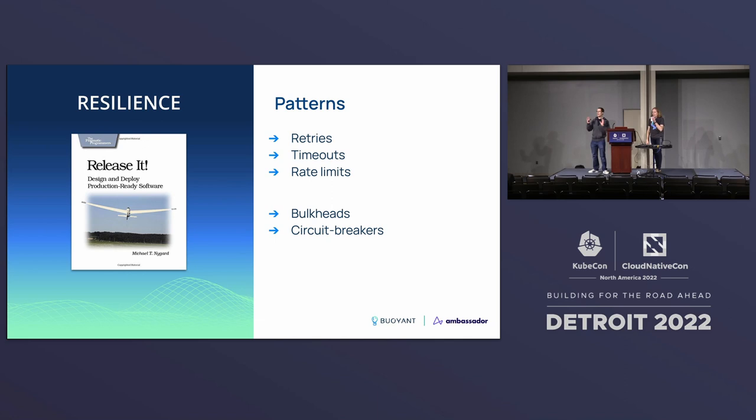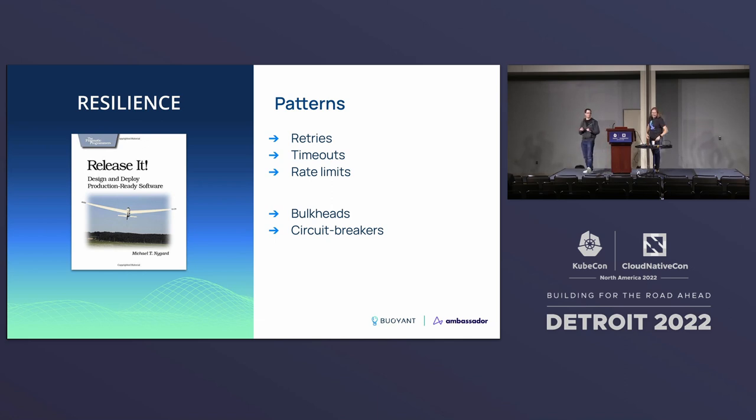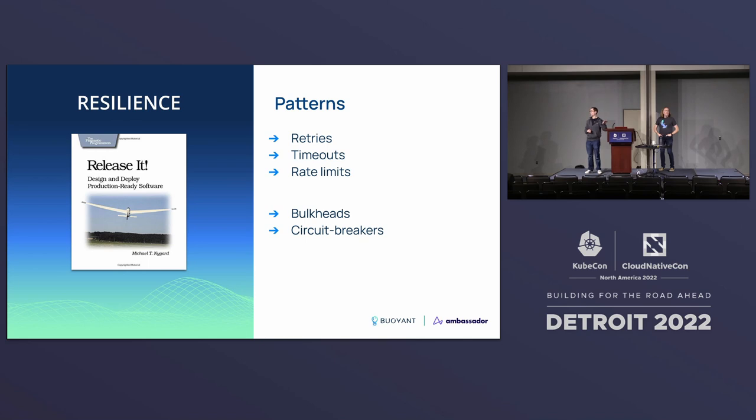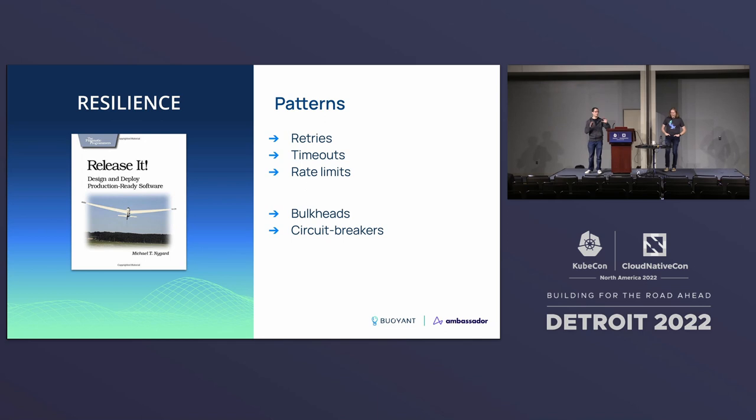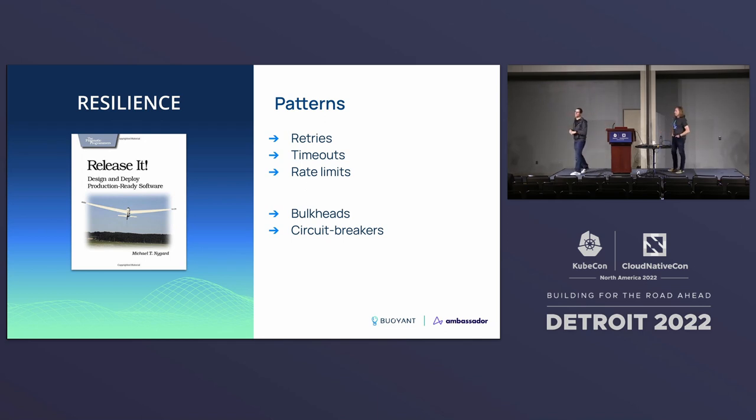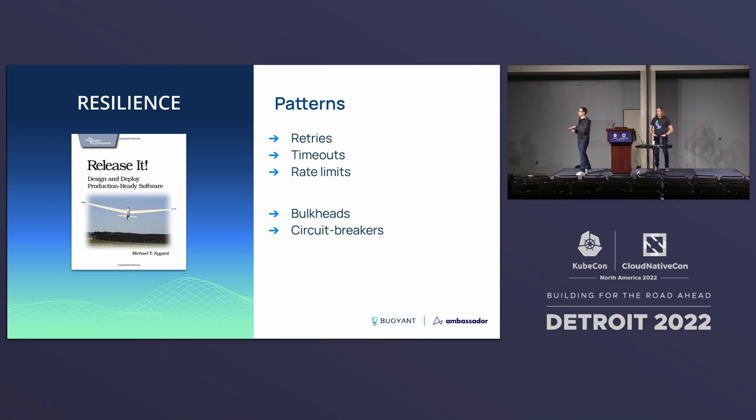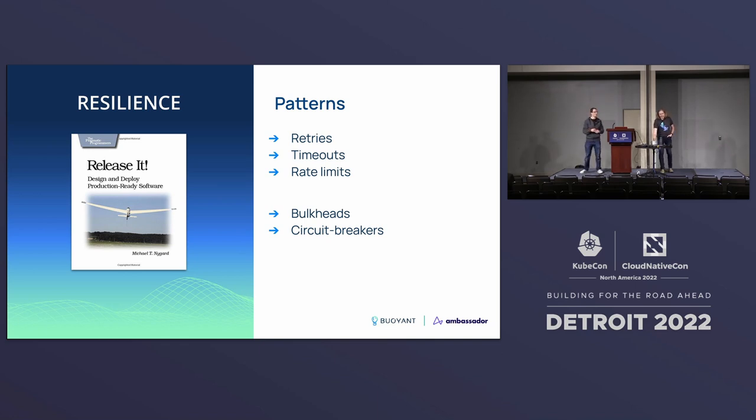If you have not bumped into this book by Mike Nygard, it is amazing. Check it out, Pragmatic Programmers. He goes into resilience patterns like standard design patterns. The second edition of the book is out now. I learned so much from the first edition. It's been updated with microservices, with cloud in mind, although it is a technology-agnostic book. It goes through retries, timeouts, rate limits, which we're going to cover today with Emissary Ingress and with Linkerd.